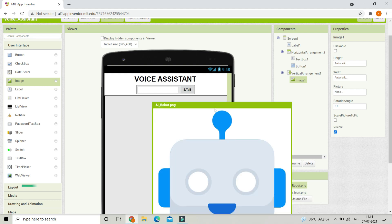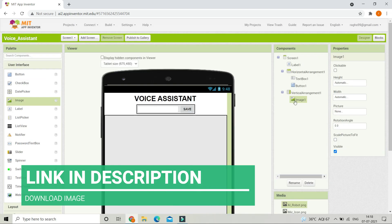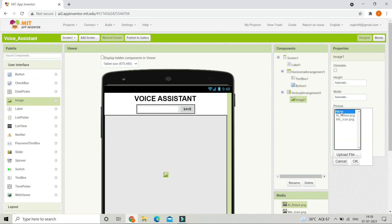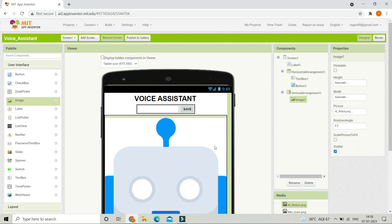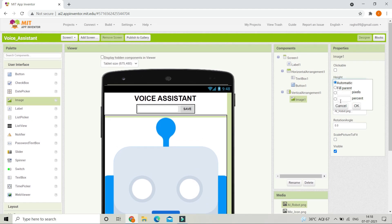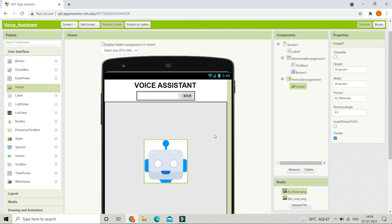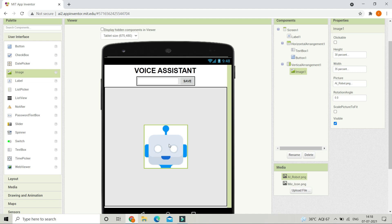I have uploaded an image to the media — you can download this image; the link is in the description below. Select Image 1 and set the picture to 'AI robot.png'. Now you can see it's too big, so let's adjust: set the height to 30% and the width to 35%. Now you can see it's at the perfect size.